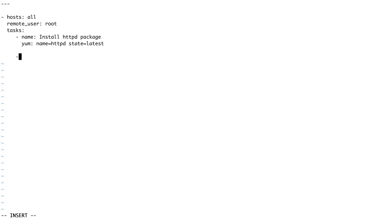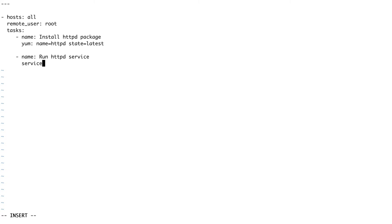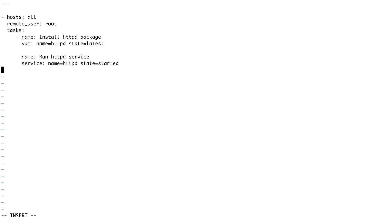Now I'm creating my second task. I'll name it 'run httpd service'. For this task I use the service Ansible module, setting the service name to httpd and the state to started — meaning after the package is installed, I want the service to be running. That's the complete basic playbook; we don't need anything else.